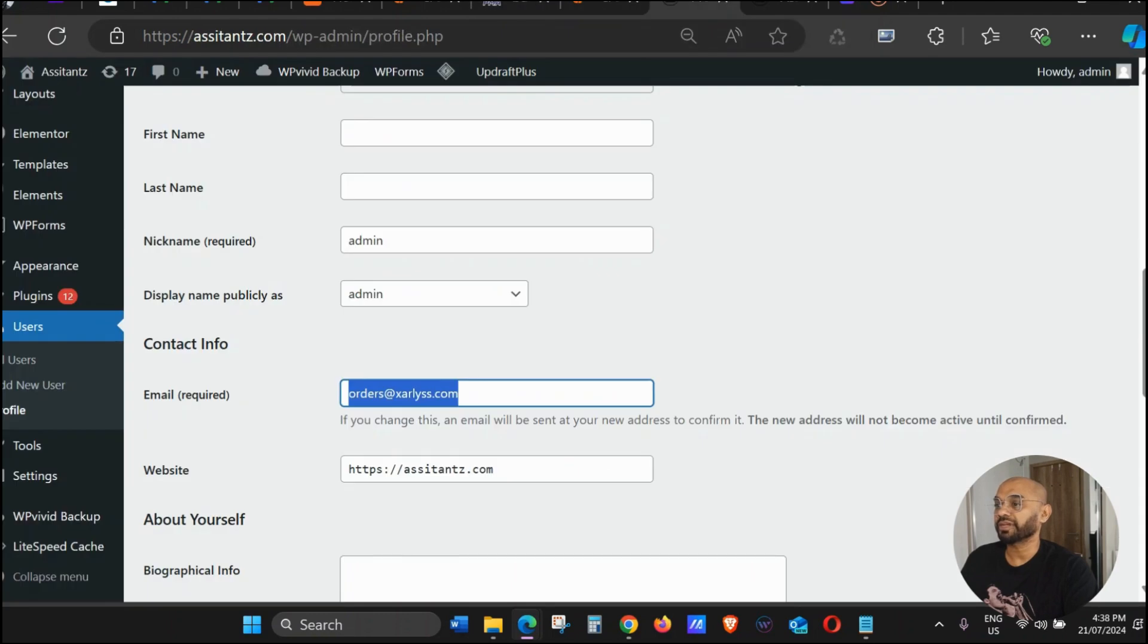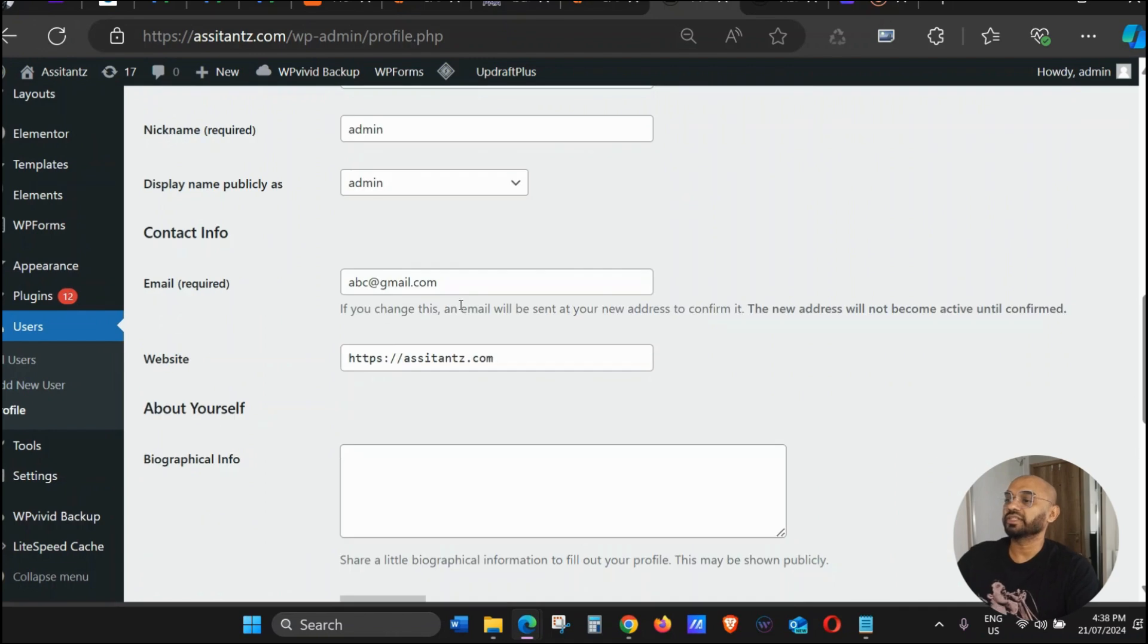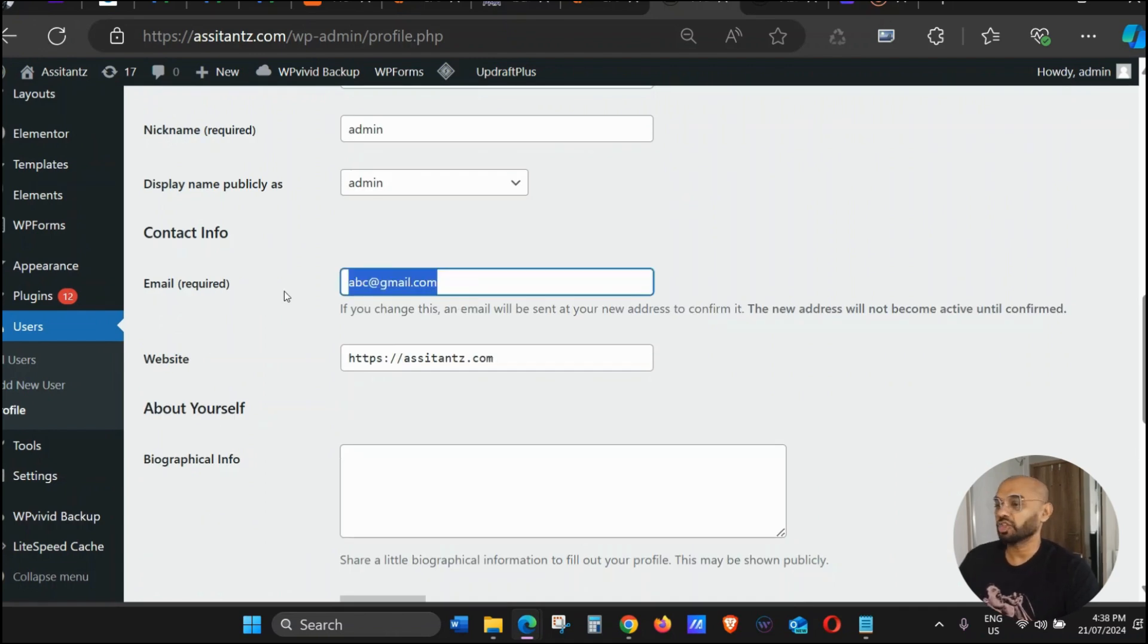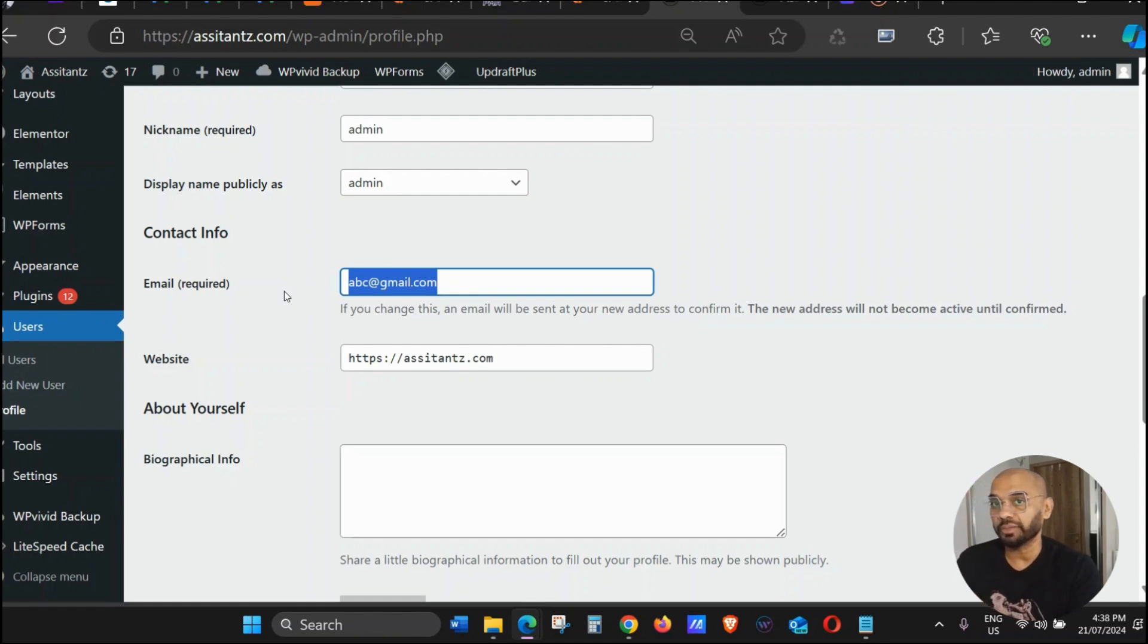And hopefully it's done. You can see the email has been changed. That's it—very simple, very easy. In case you cannot change your email from the WordPress backend, you can now do it from your cPanel.